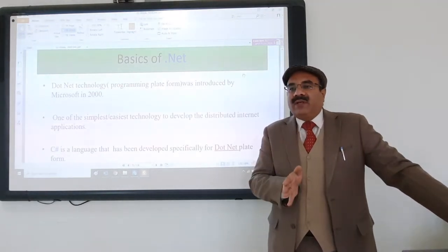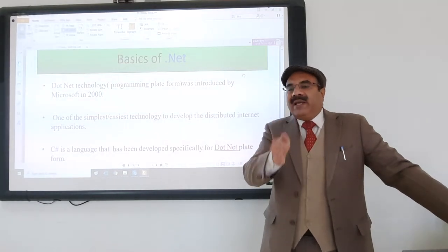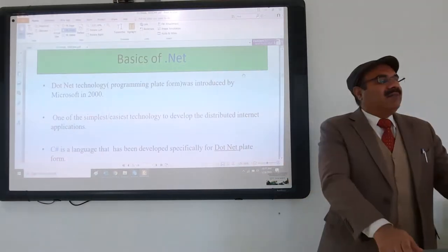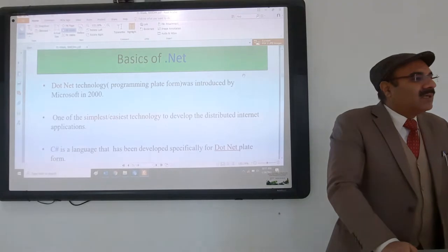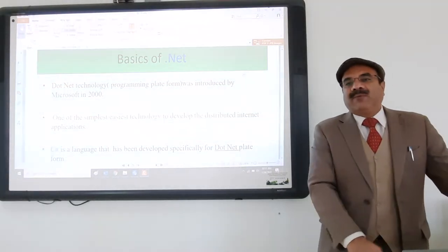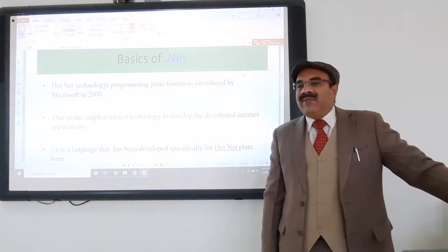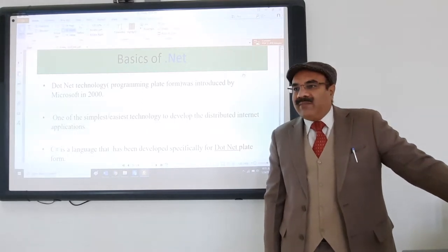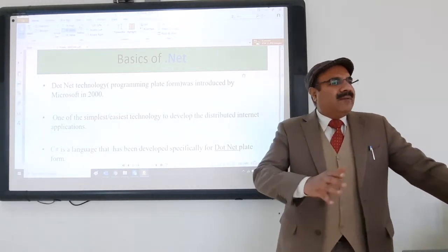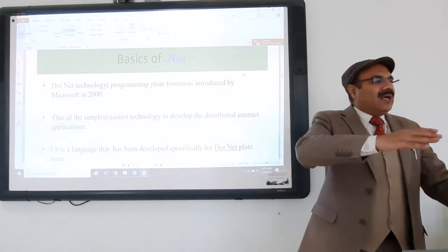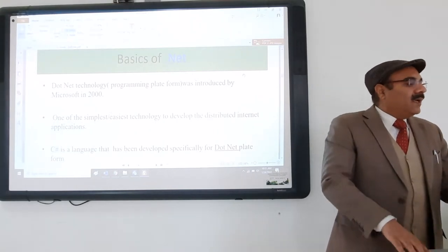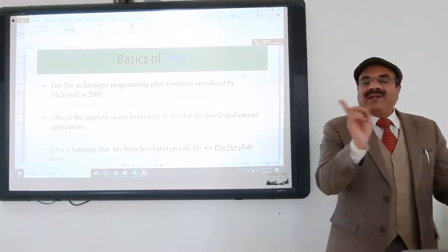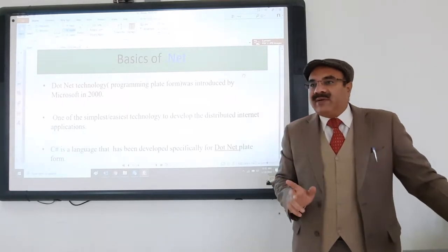These languages came around the 1970s. There was a language called A language, then B language, and after that Dennis Ritchie developed C language. C language was the first popular and strong programming language based on structured programming. C language was very powerful, and the Unix operating system is written in C.